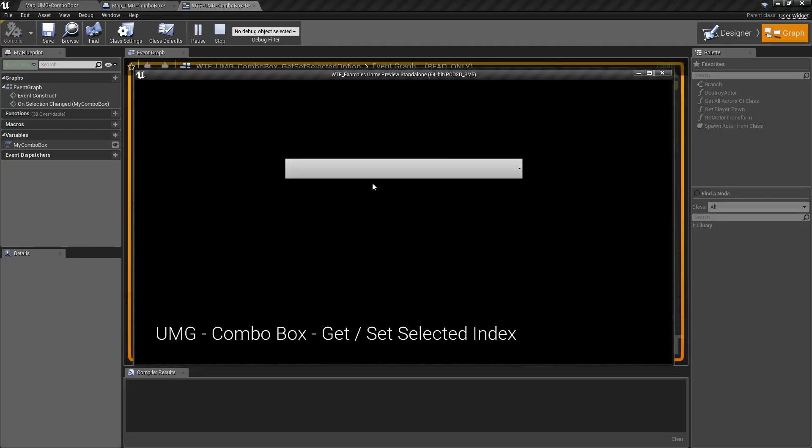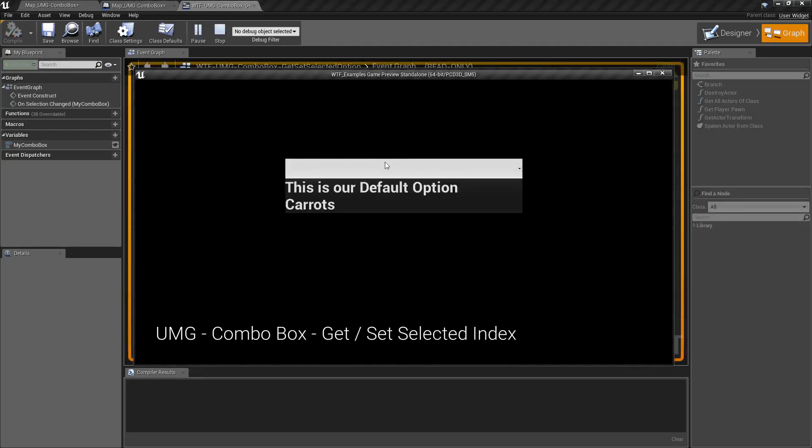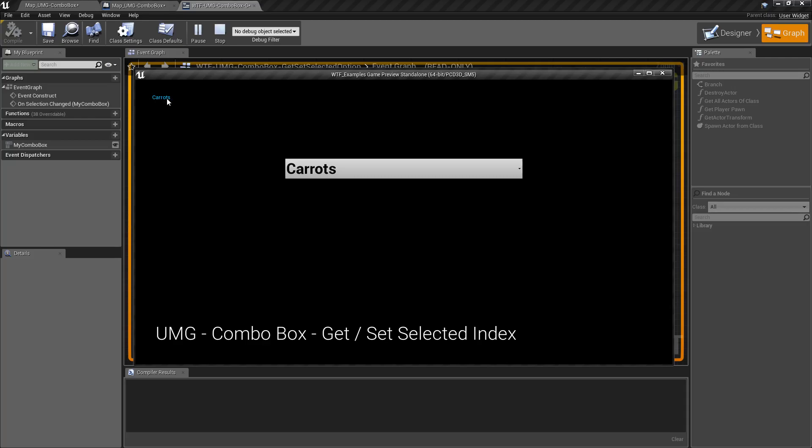We have nothing currently in our combo box selected. I'll click on carrots. We're going to print out carrots in the top left.